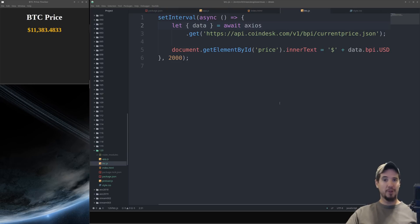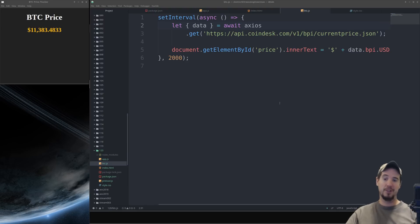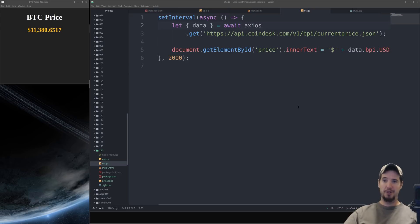So that's really all there is to it in terms of making a really basic Electron app. Probably what you observed here is that making an Electron app is a lot like making a website. And you're absolutely correct. So just a quick summary of what we did.